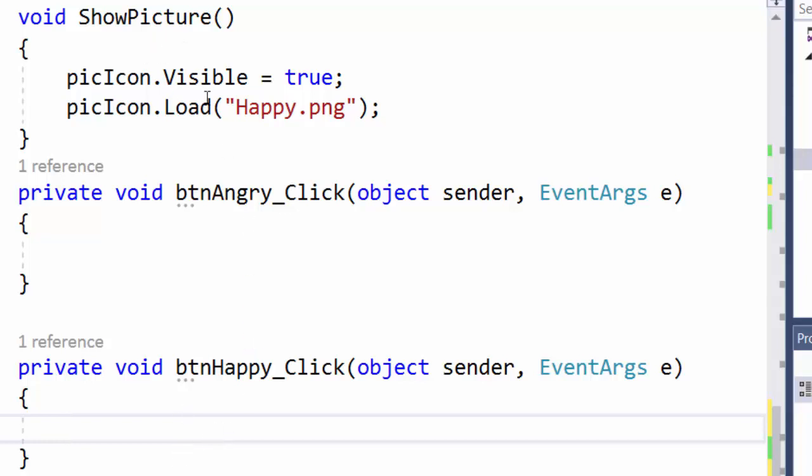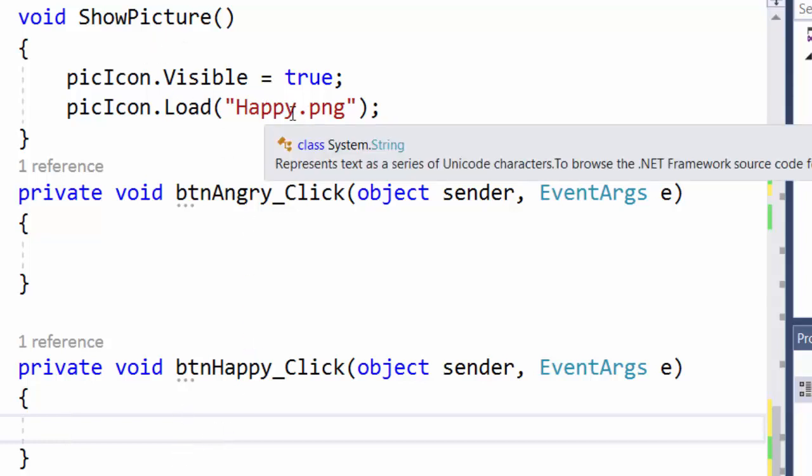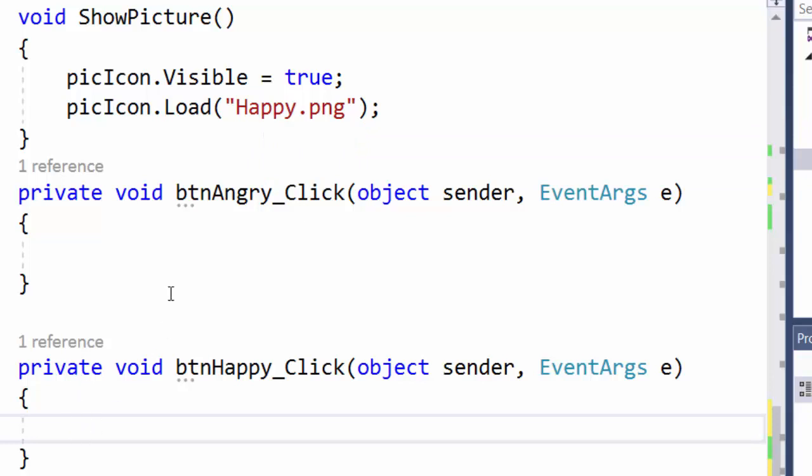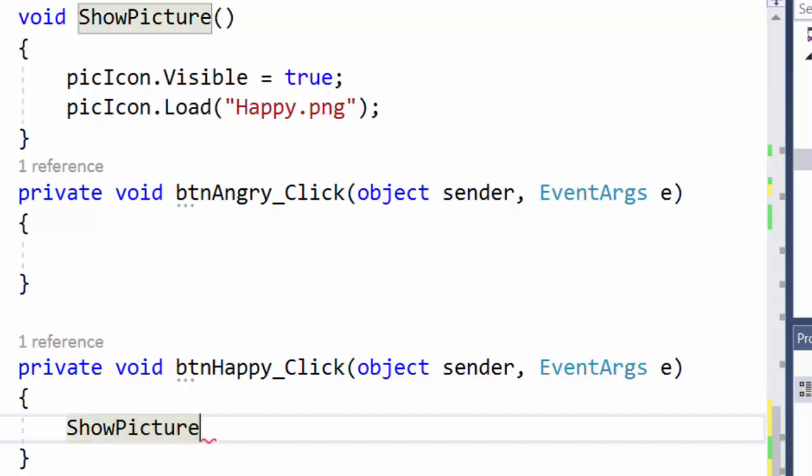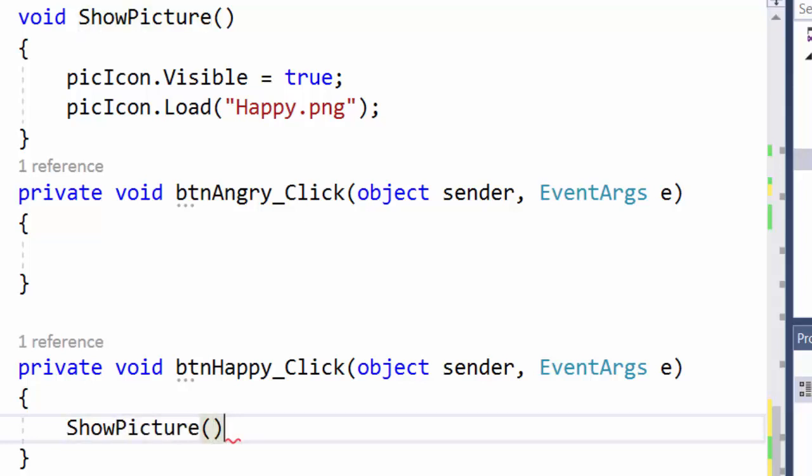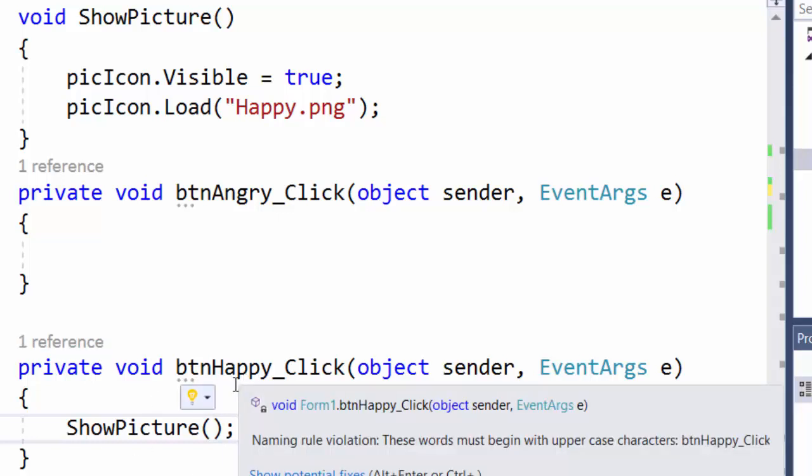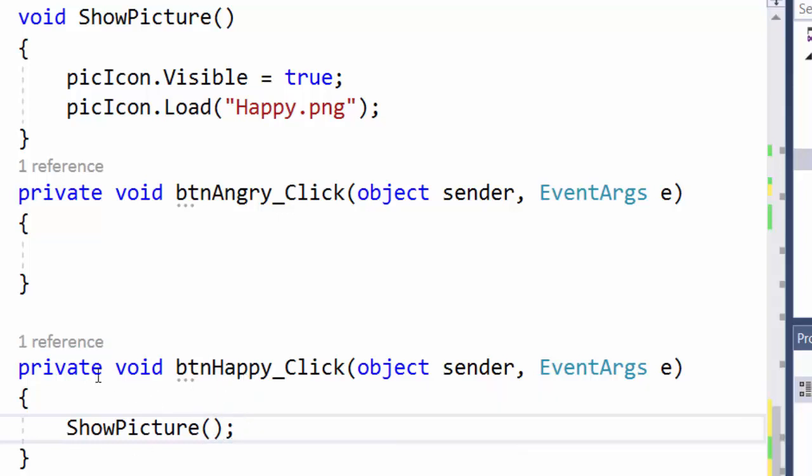To show this picture happy.png I could call this method show picture and I need the parentheses and a semicolon. When somebody clicks this btn happy button the program will jump into this event handler.